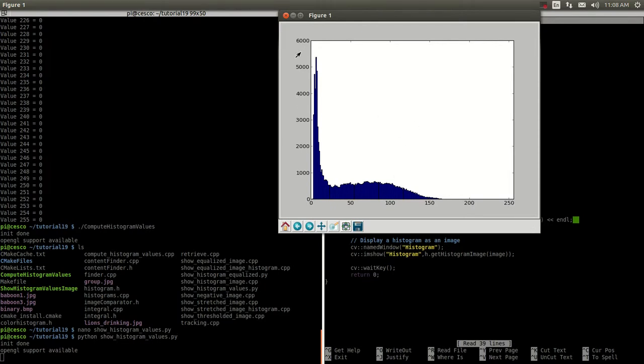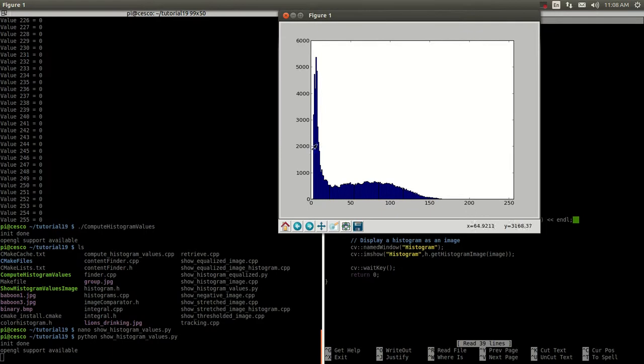But what we're going to do now, we're going to spread this histogram evenly towards the right, from 0 to 256, to distribute it more evenly on the x-axis, or the horizontal axis. So, let's do that.